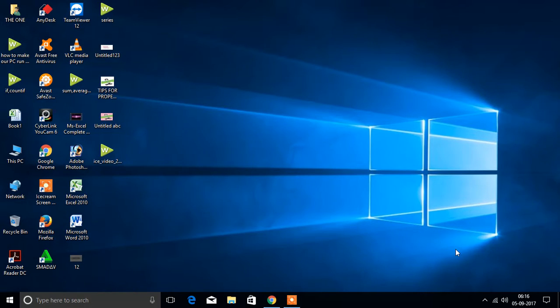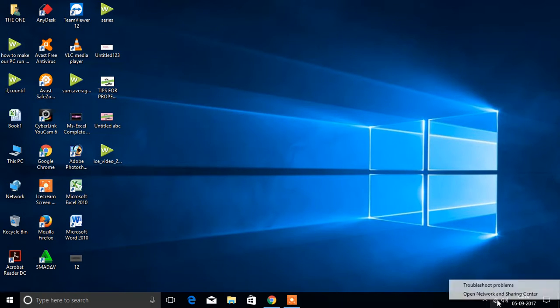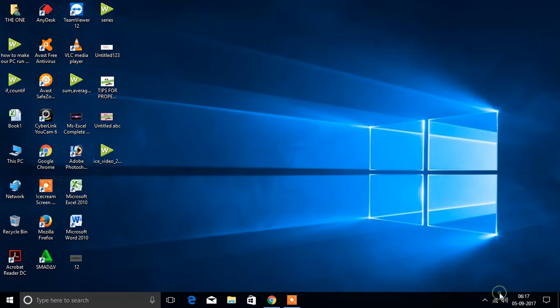First come to a network icon. Now I am connected to a network here. Right click on network icon, select open network and sharing center.